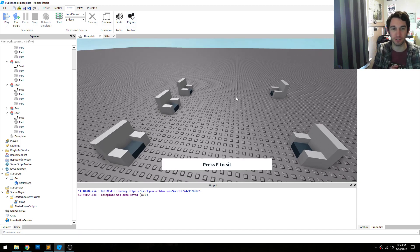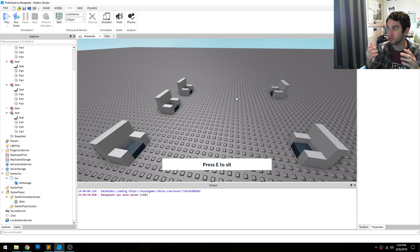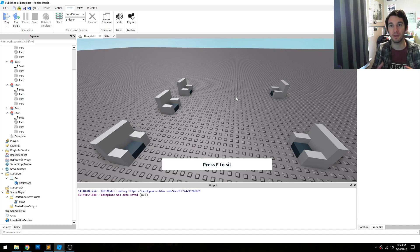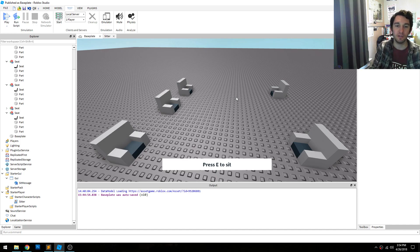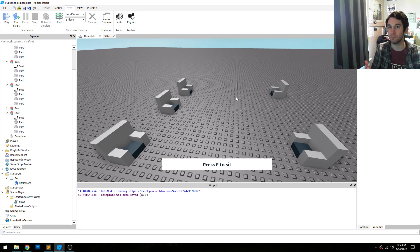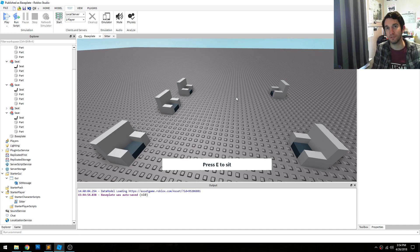Just to recap really quickly, in Roblox the default behavior with seats is that you have to actually touch them in order to sit in them. Now that's fine, but in most games that's not how it works. Usually you come up to a vehicle or a seat, and you press E or press a button on your controller in order to enter into it.